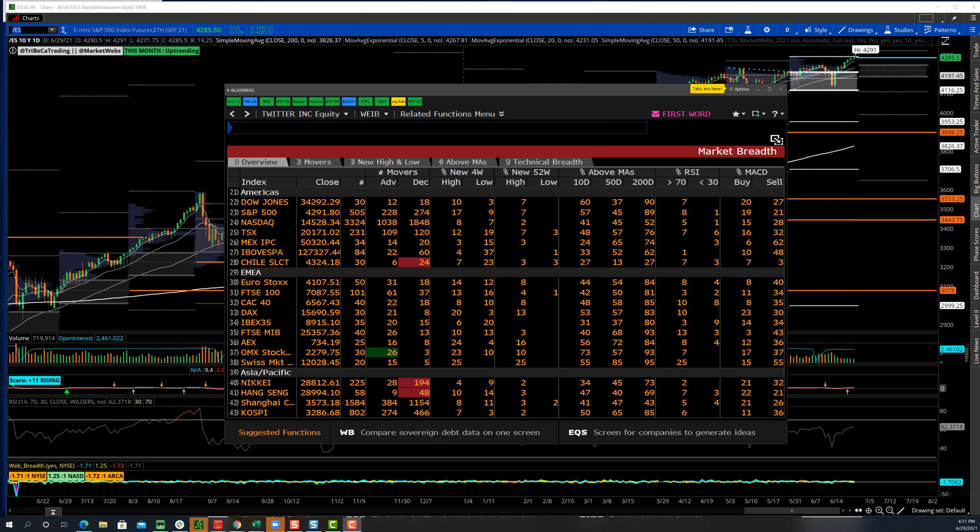So let's take a couple examples. Before we get into some of the tools that you could use, such as the advance-decline line or the McClellan Summation Index, which we're going to get into, that's kind of step two in this.